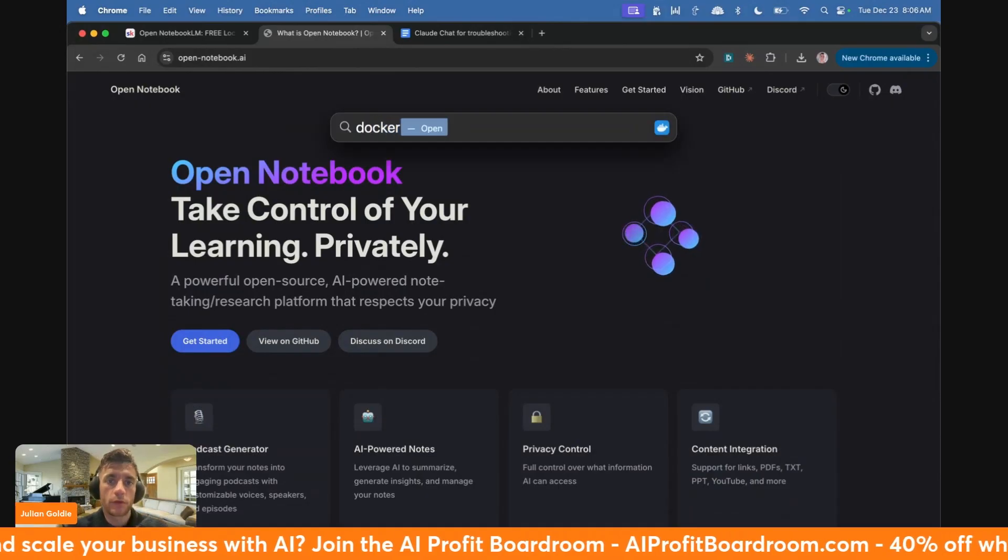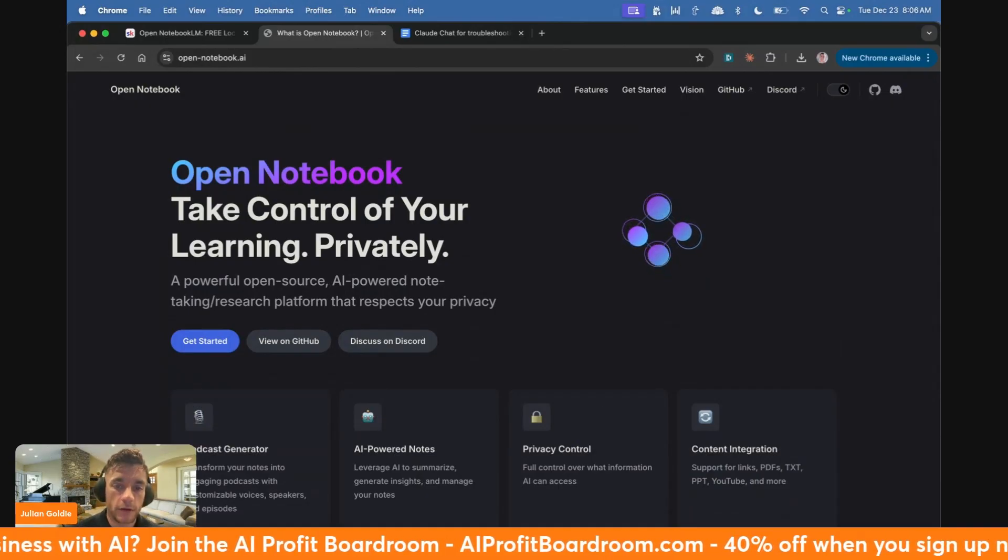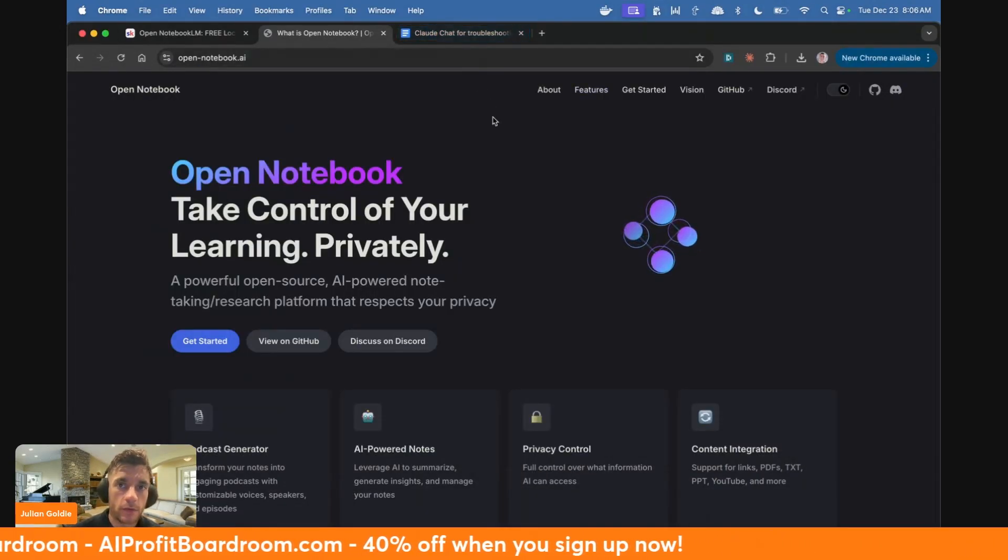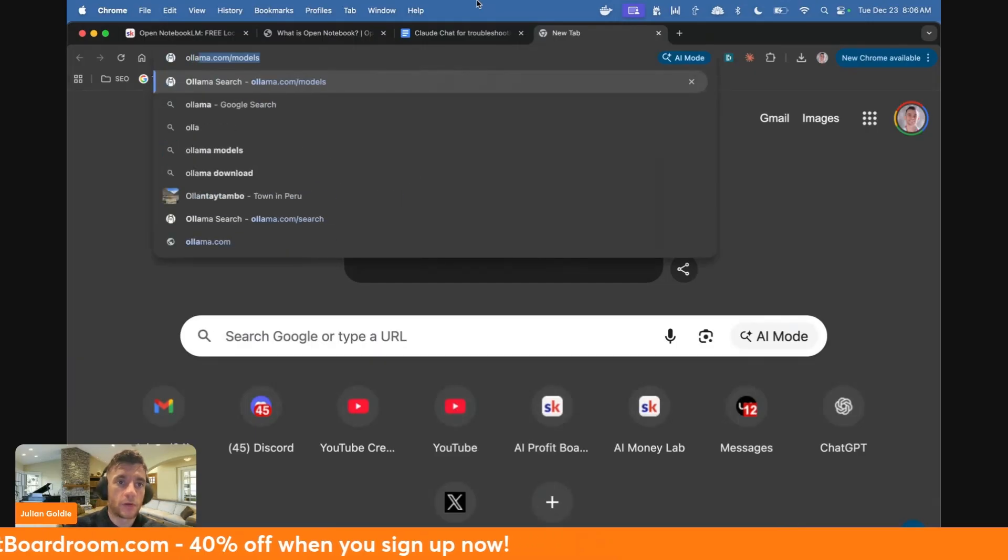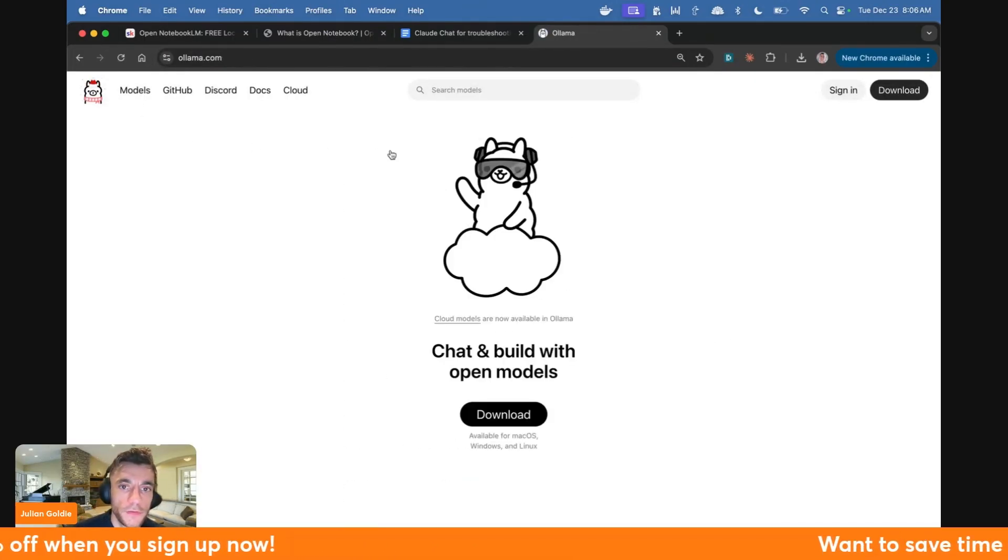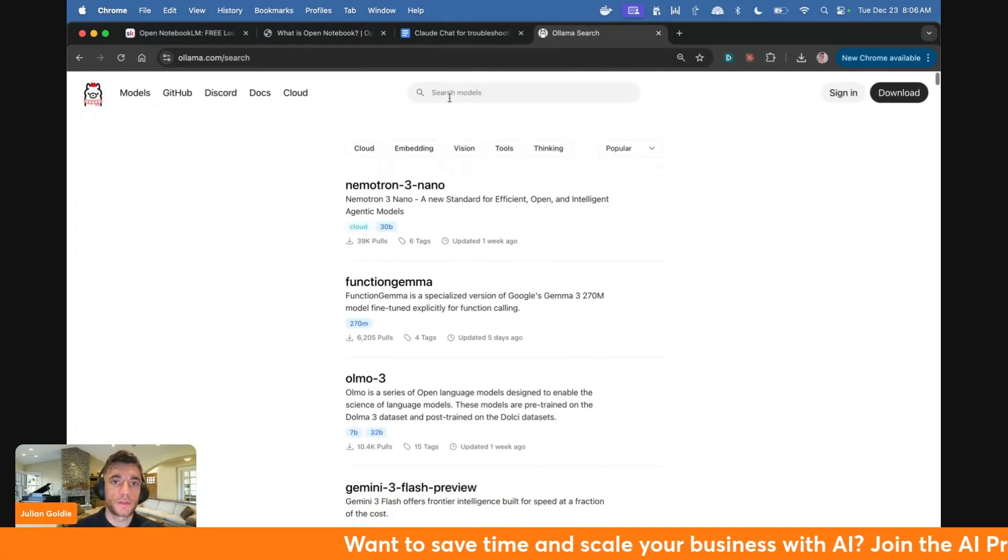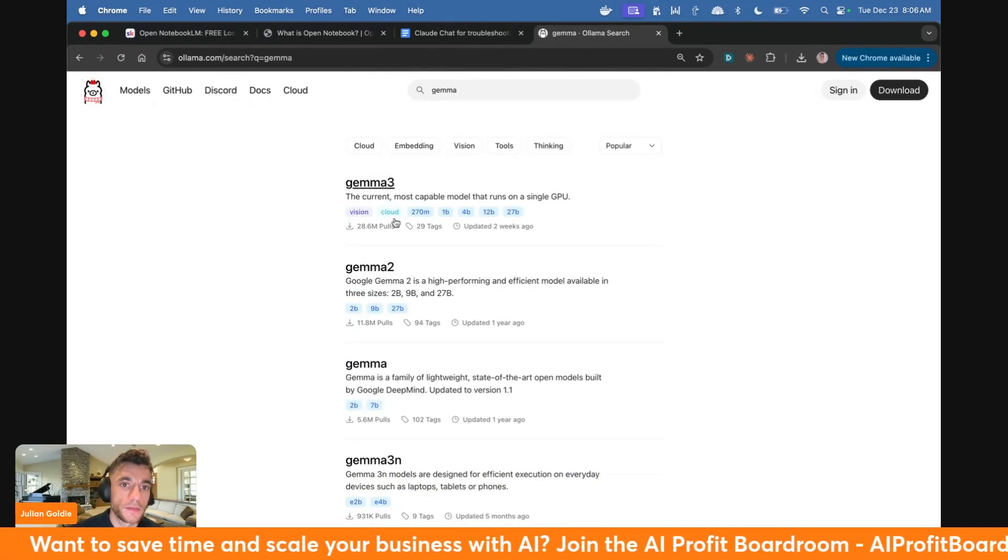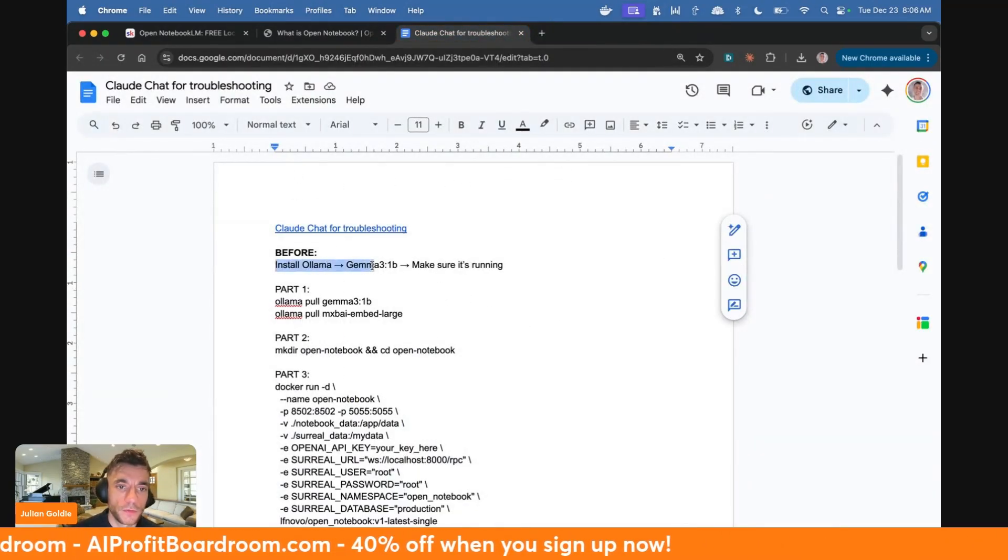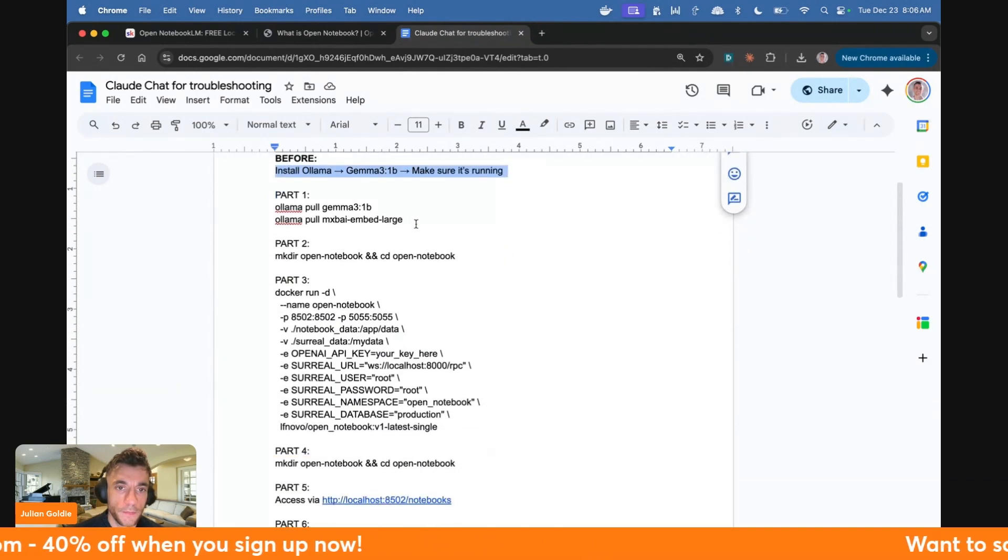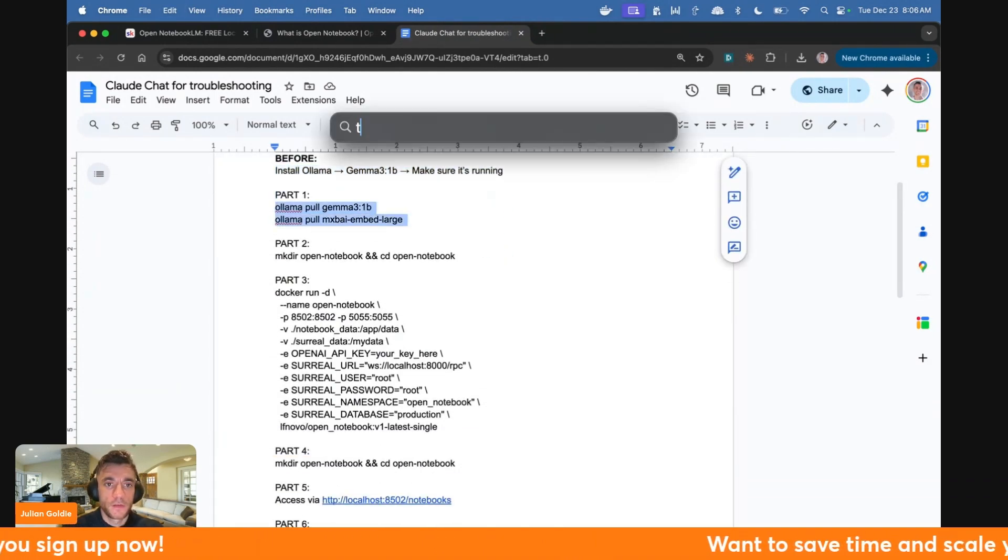The first thing I'm going to do once you've installed it is you're going to open up Docker. Make sure you have Docker set up as you can see. And then also the other thing that you want to make sure you have is Ollama. Ollama again is free as well. You can download Ollama. And then what you're going to do is go to models and make sure I'm going to be using Gemma 3. Gemma 3 is the model that I'll be using today. From there, you want to make sure you installed Ollama Gemma 3 1B, make sure it's running. So let me show you exactly how to set this up.